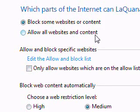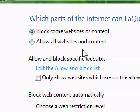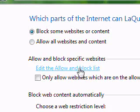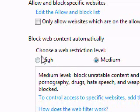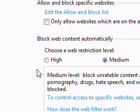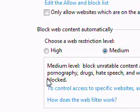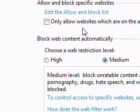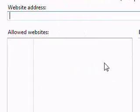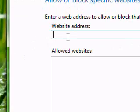you can block some websites or you can allow all website content, which I don't recommend. And then you also have a setup where you can block content automatically using Windows Vista's list of questionable material. But what you can do is go ahead and edit the allow and block list for blocked websites.